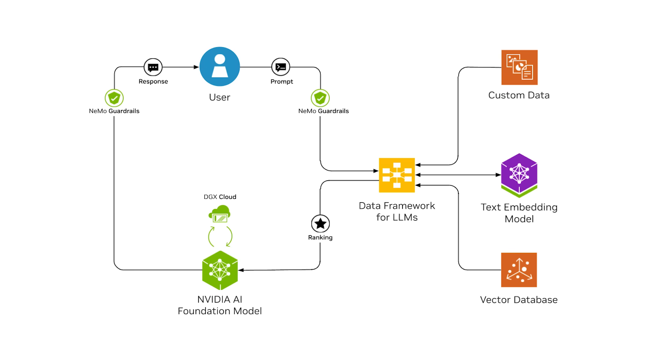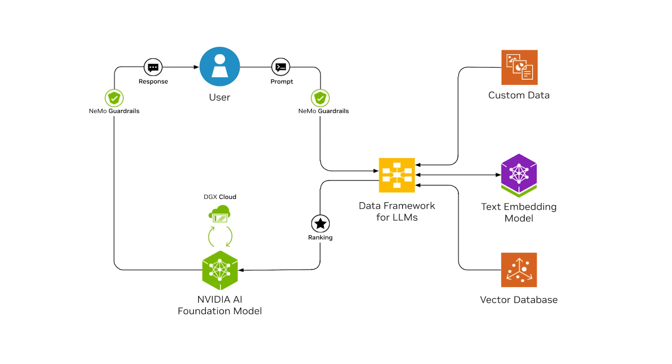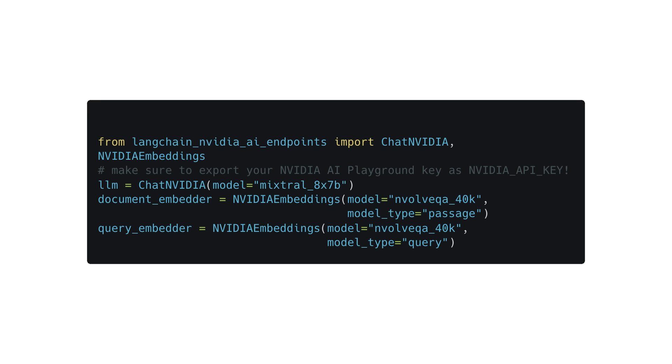Next, we'll look at the text embedding model. The model is hosted on NVIDIA's AI Foundation Endpoints, so we can access it via the Langchain connector.